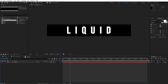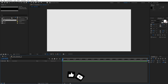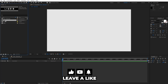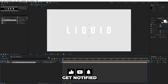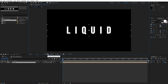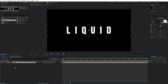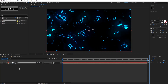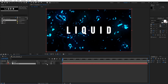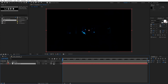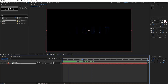Now let's open the Text Plus Elements composition. From the project window, drag and drop the Text Composition inside. Now go into the Final composition, copy the Animation Background with Ctrl+C, and paste it into the Text Plus Elements composition. Move it below the Text Composition. For the track matte, find 'Alpha Matte'. As you can see, we already have this cool looking liquid text.